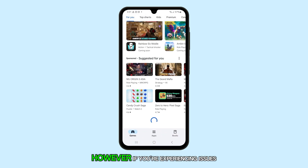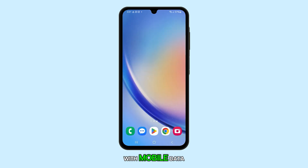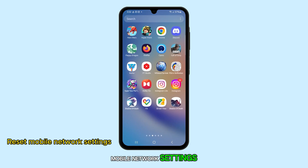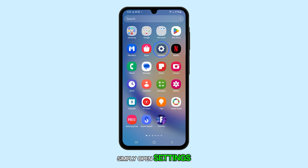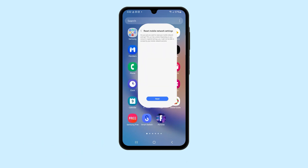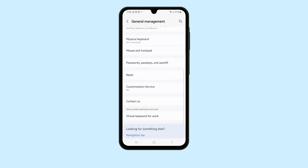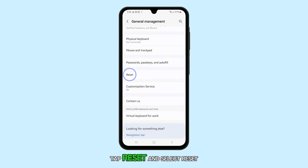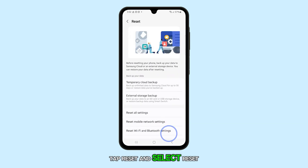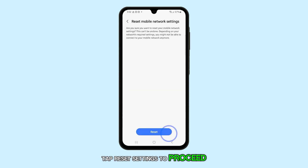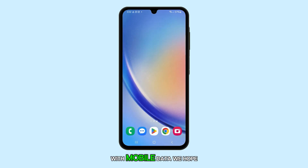However, if you're experiencing issues with mobile data, you'll need to reset the mobile network settings. Simply open Settings, tap General Management, tap Reset, and select Reset Mobile Network Settings. Tap Reset Settings to proceed. This should resolve the slow connection issue with mobile data.